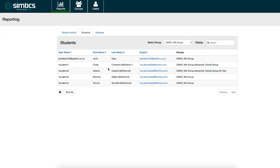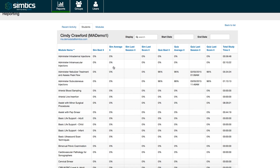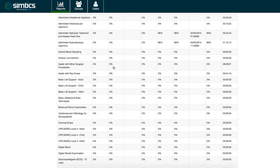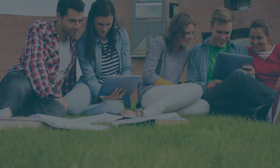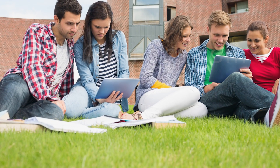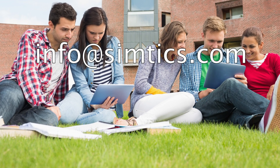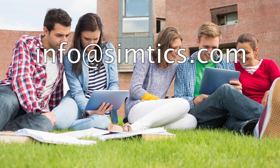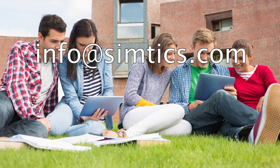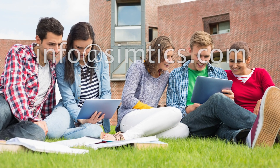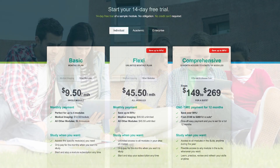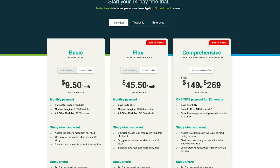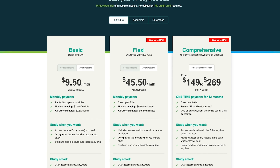Instructors and administrators can access the reporting system to view student activity and see their progress. For information about academic or enterprise licenses, contact us at info@simtix.com. Individual learners can purchase personal subscriptions at simtix.com.